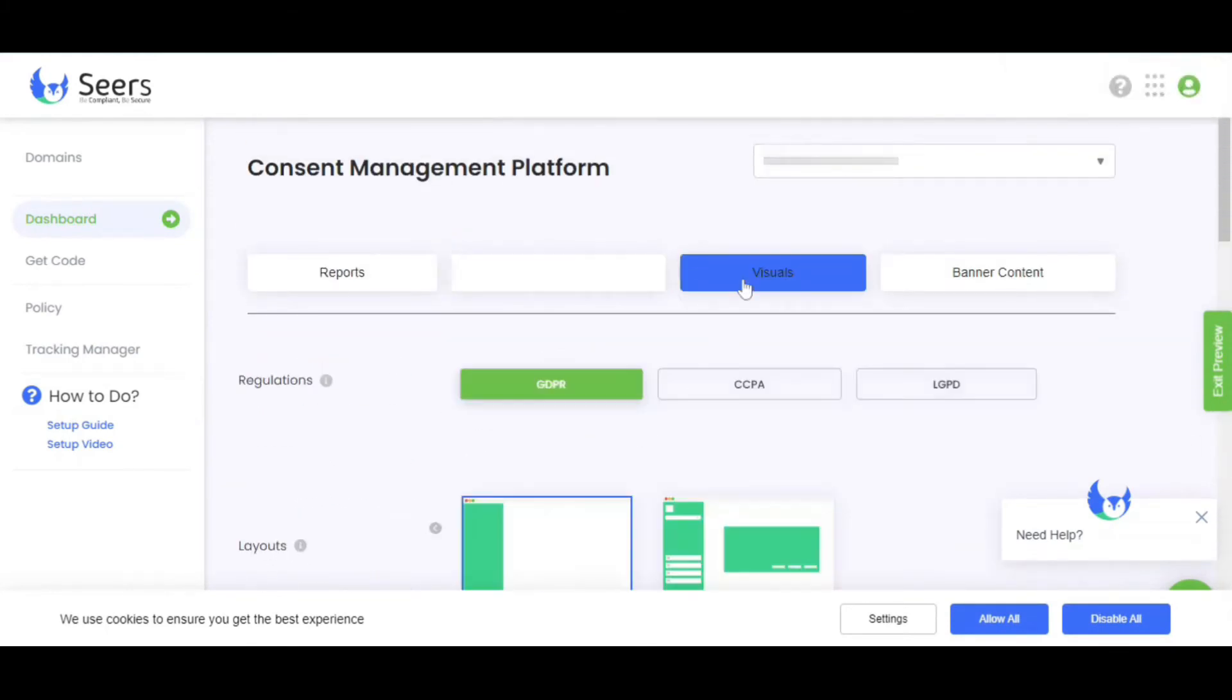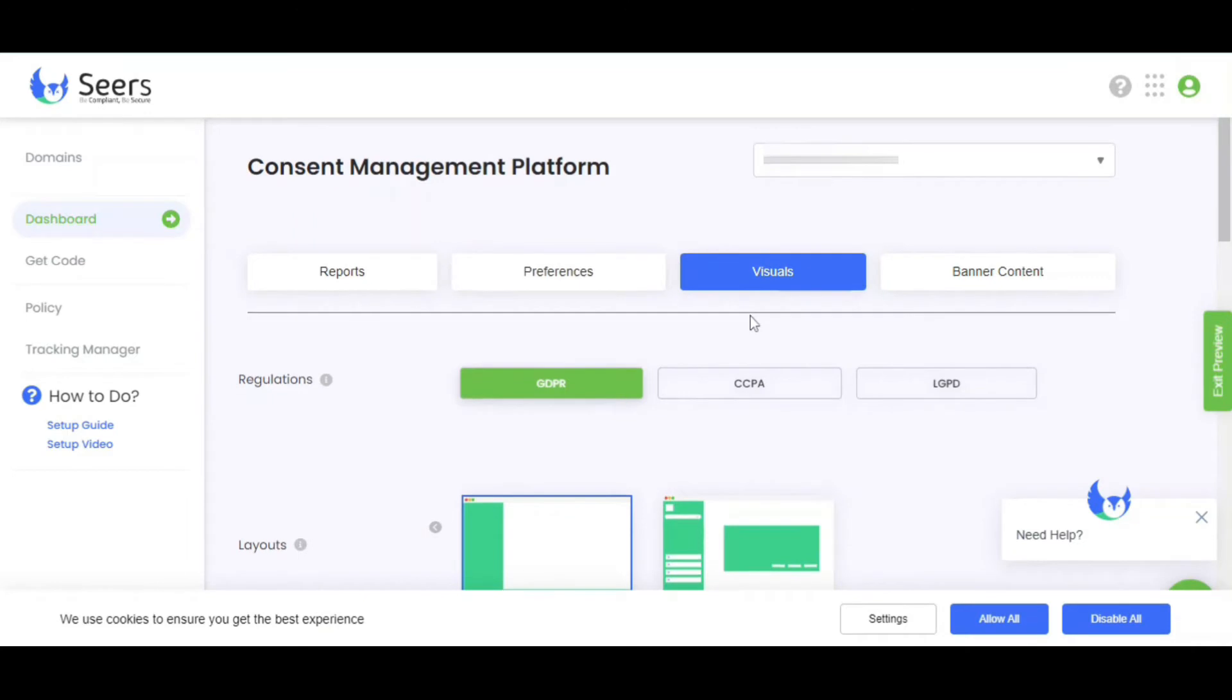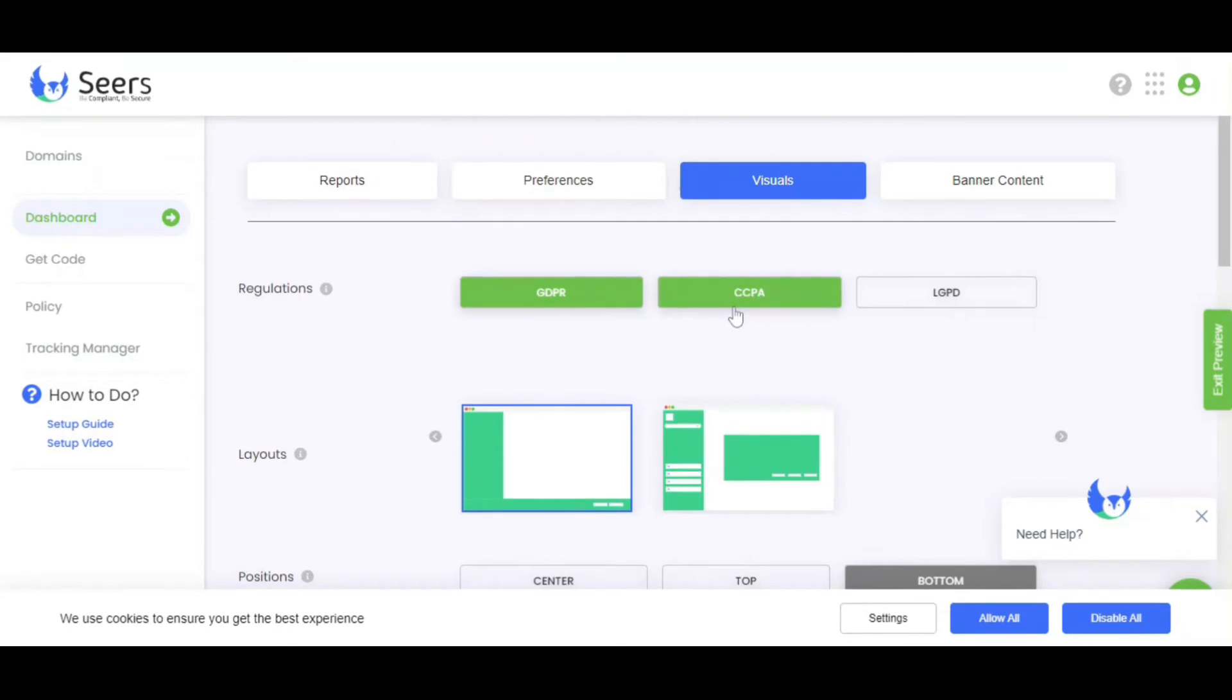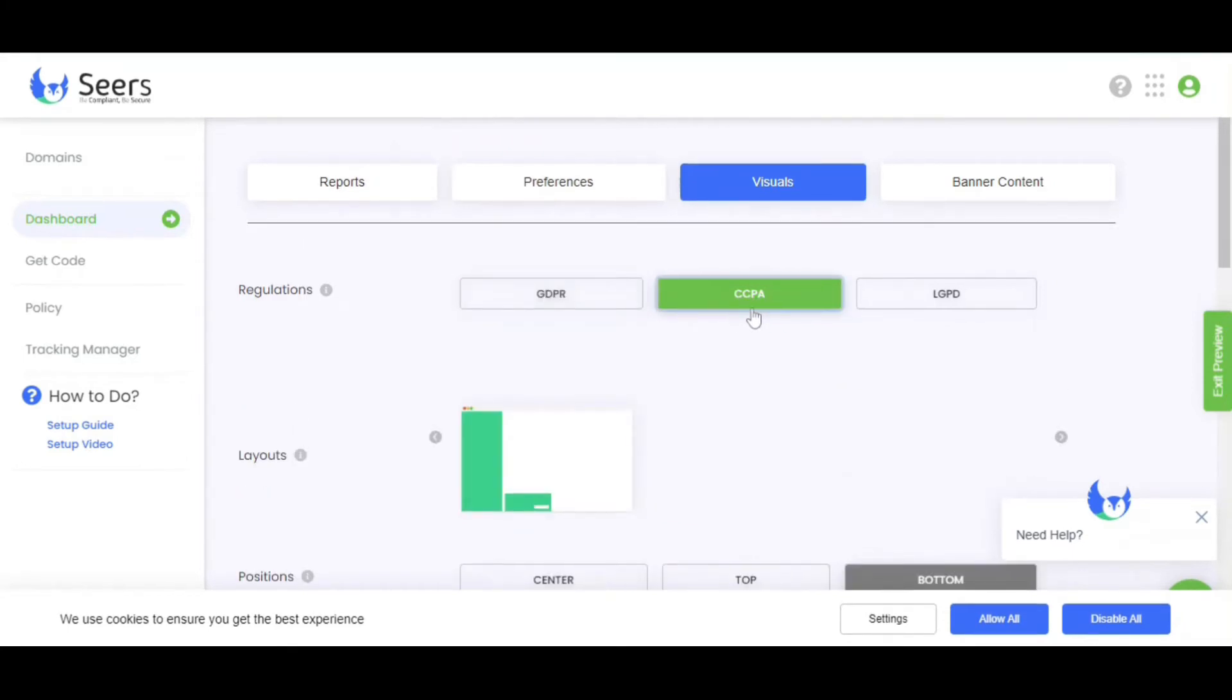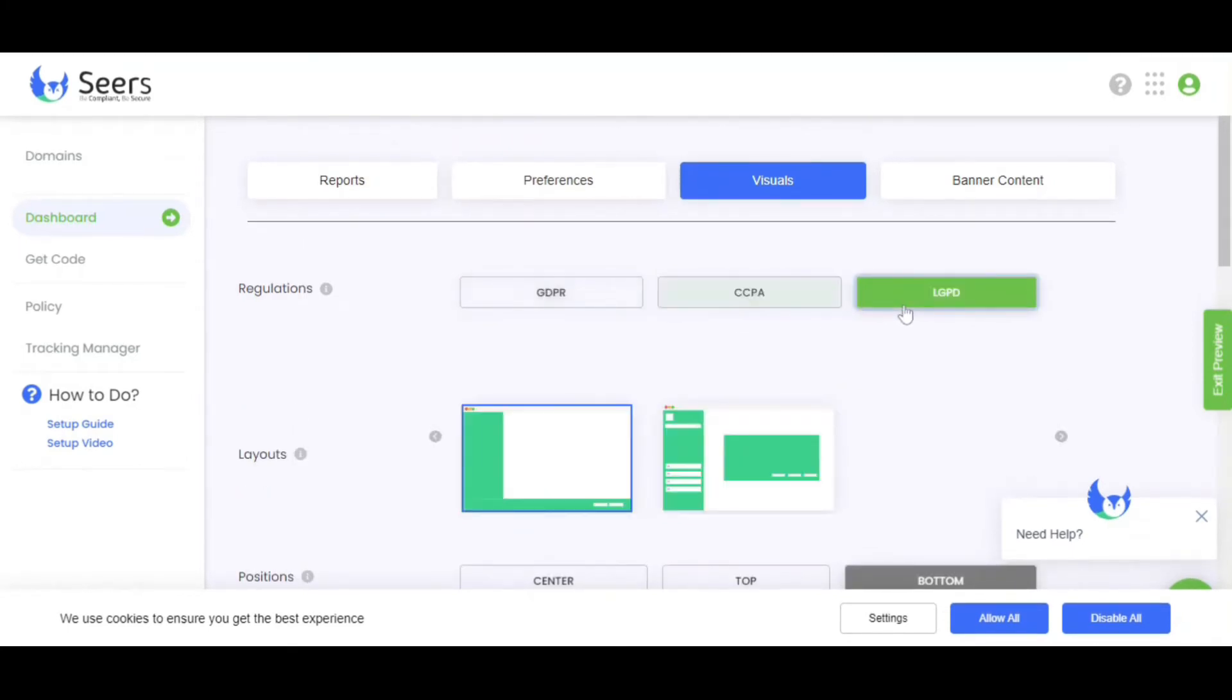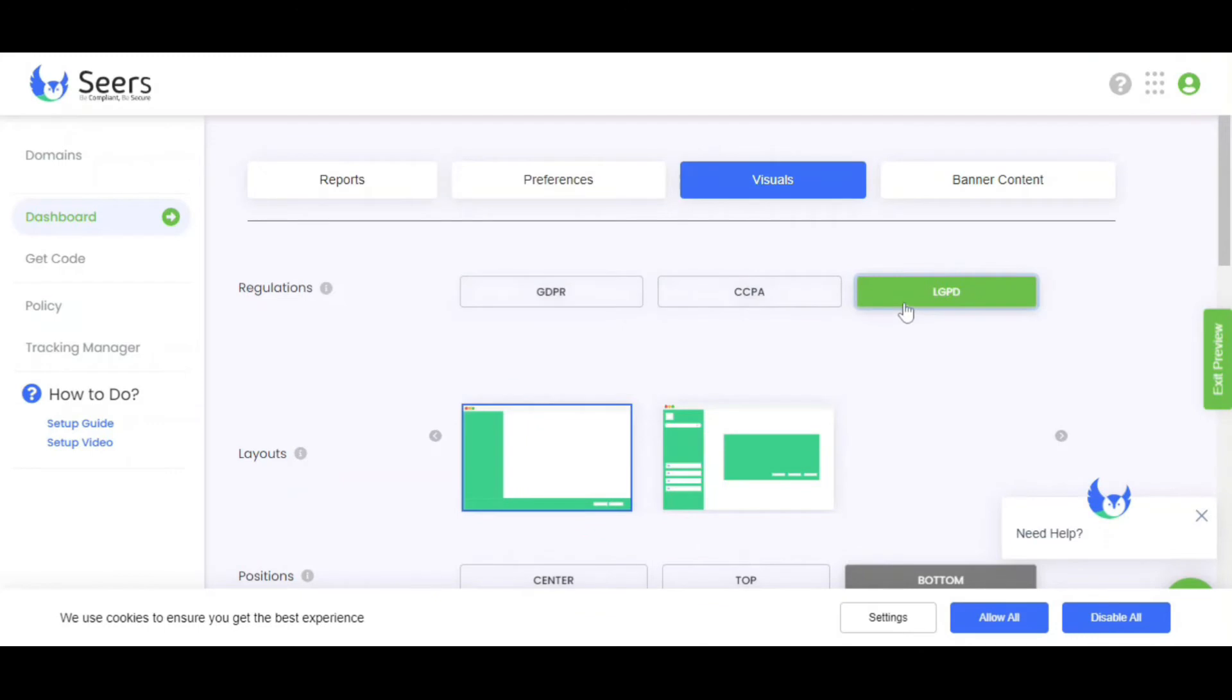Now, let's talk about visuals. You can customize your banner's layout here. Visuals option contains banner display settings, which depend on your compliance preferences. Sears Cookie Consent offers GDPR, CCPA, and LGPD compliance. For now, I'll select GDPR only.